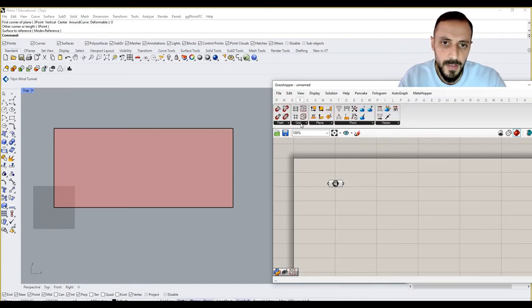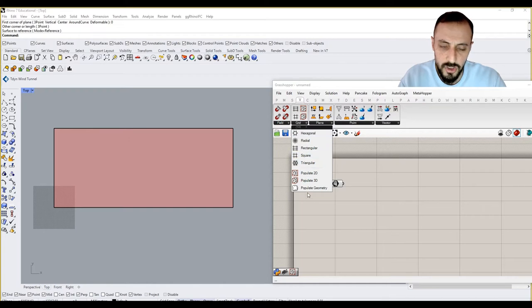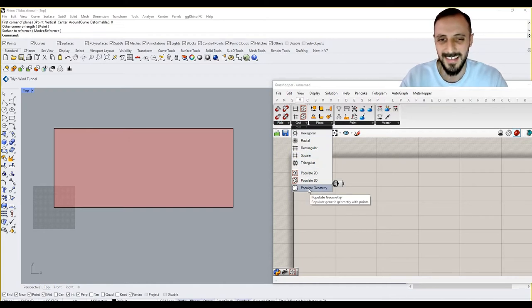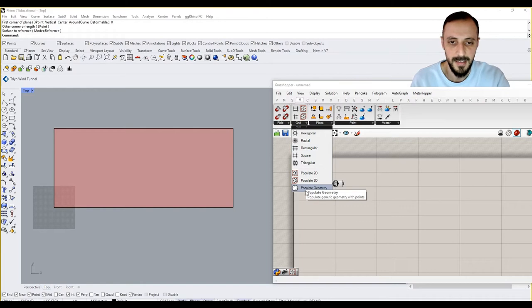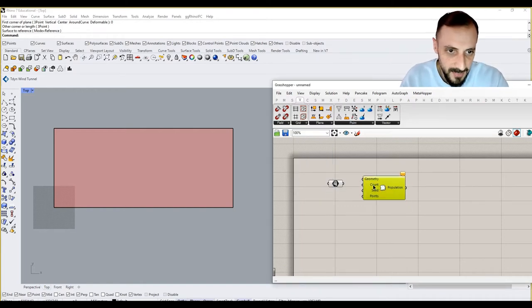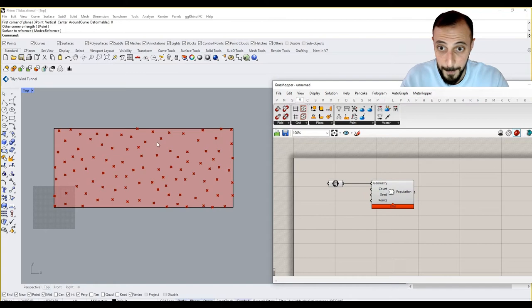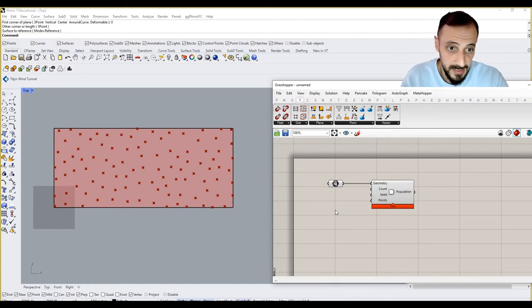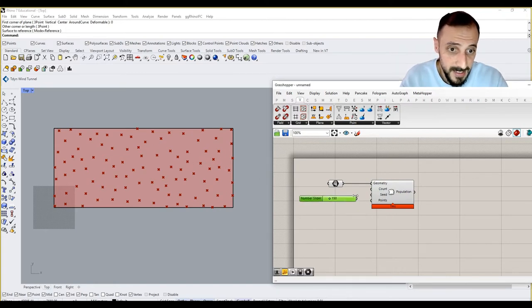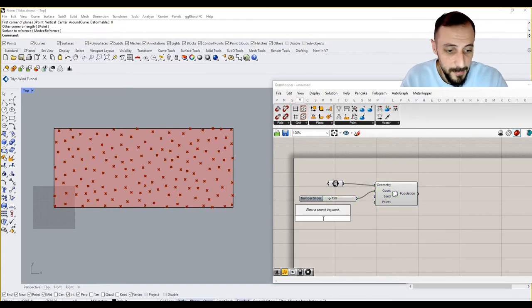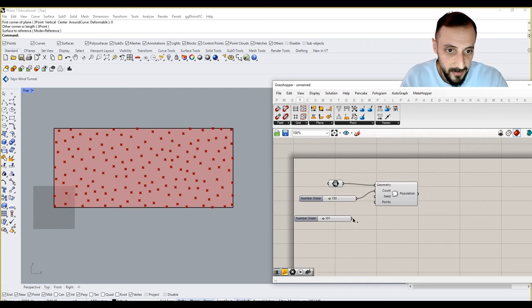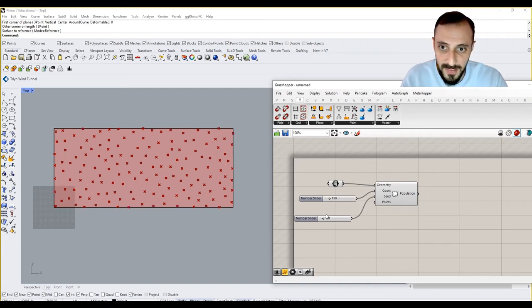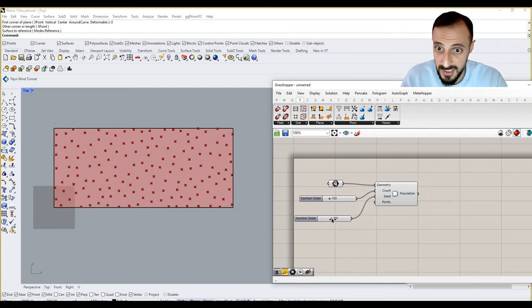To create some geometry on this surface, rather than creating a grid this time, let's populate geometry within this boundary. Let's say count 150 points. And C, as you might remember, is changing the randomness of these points' locations.